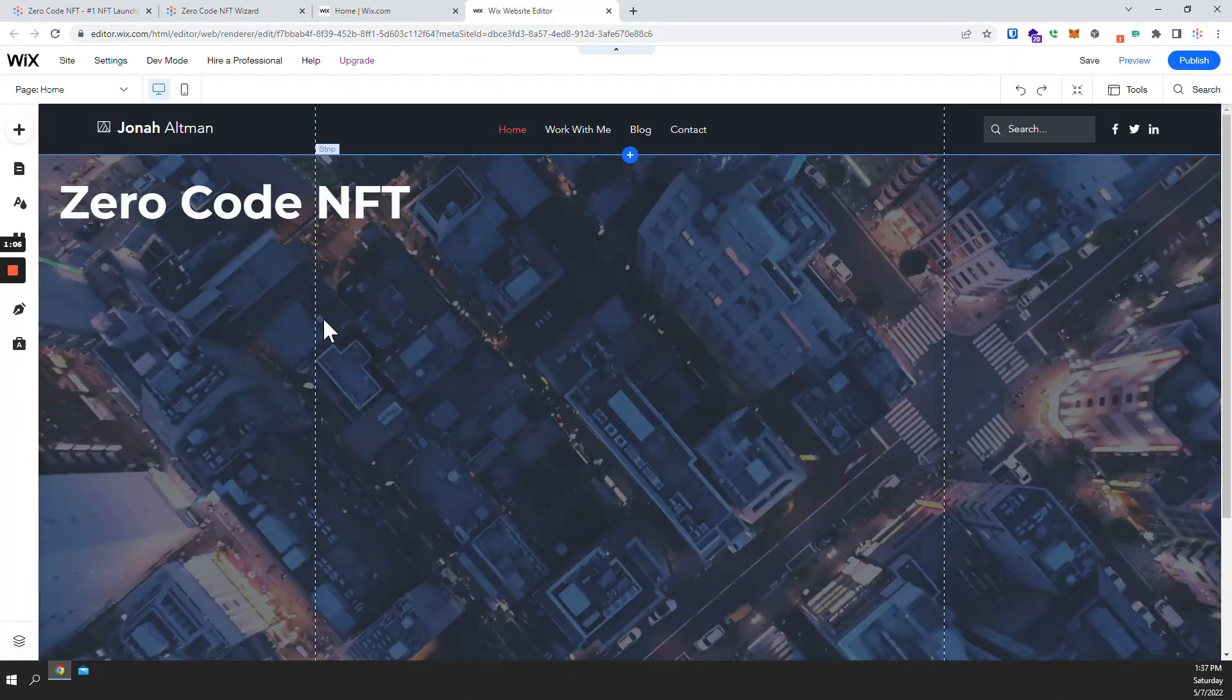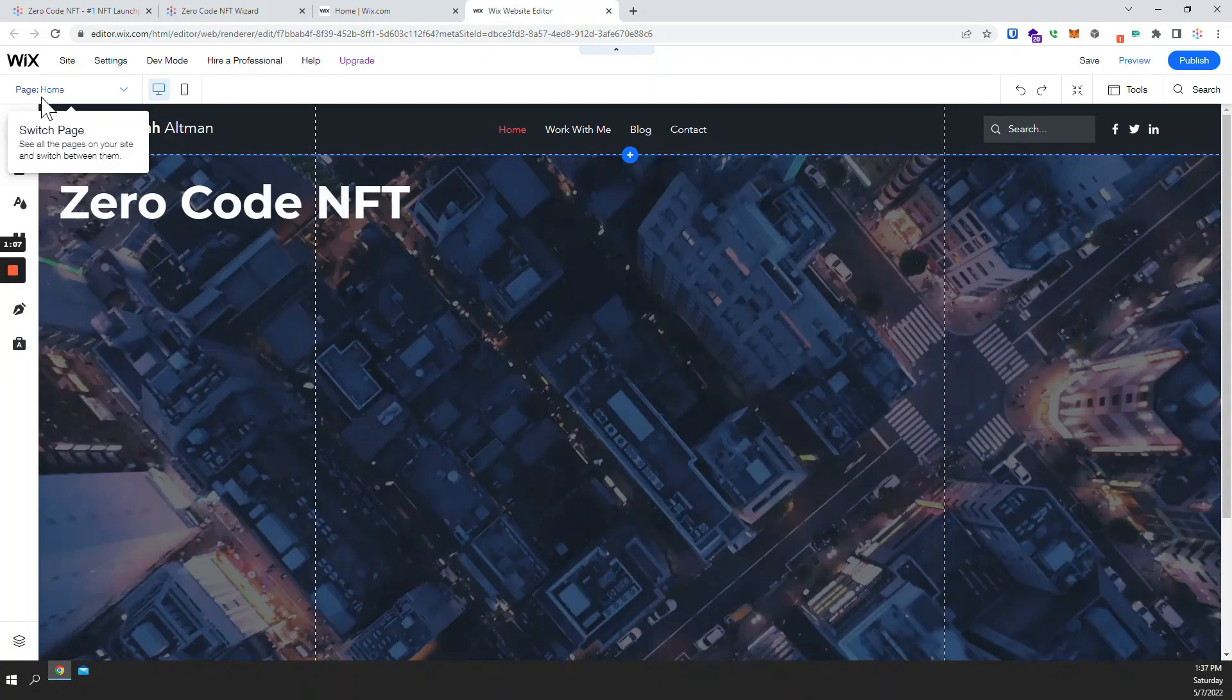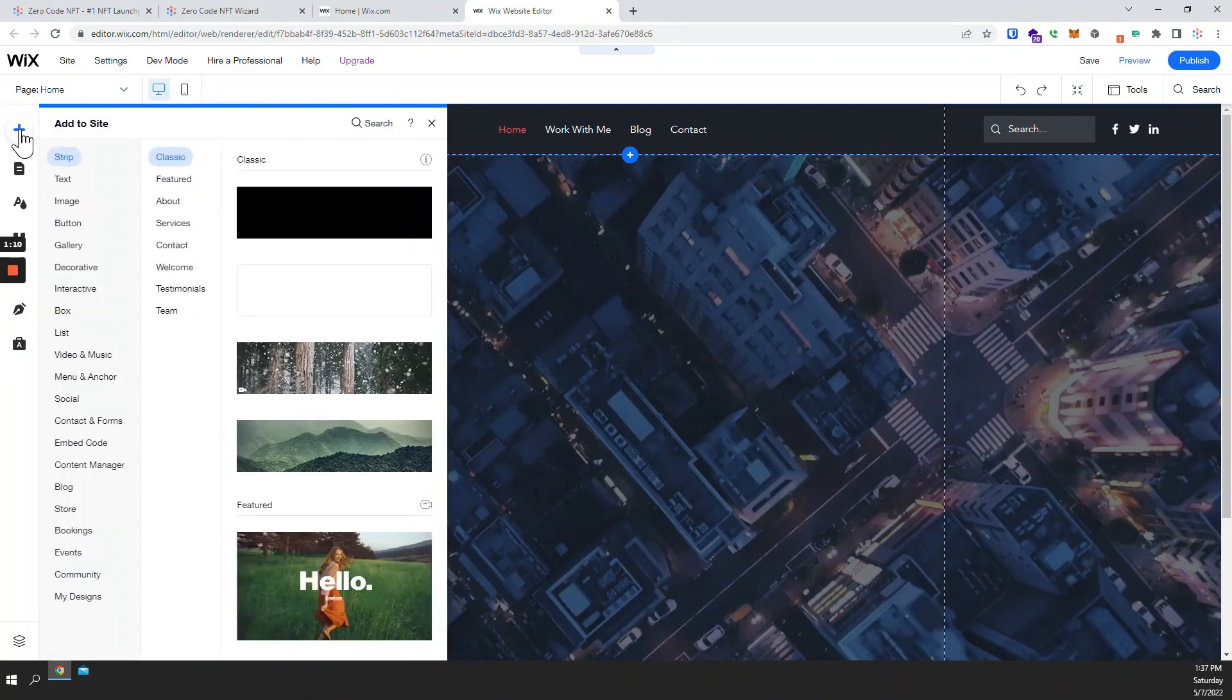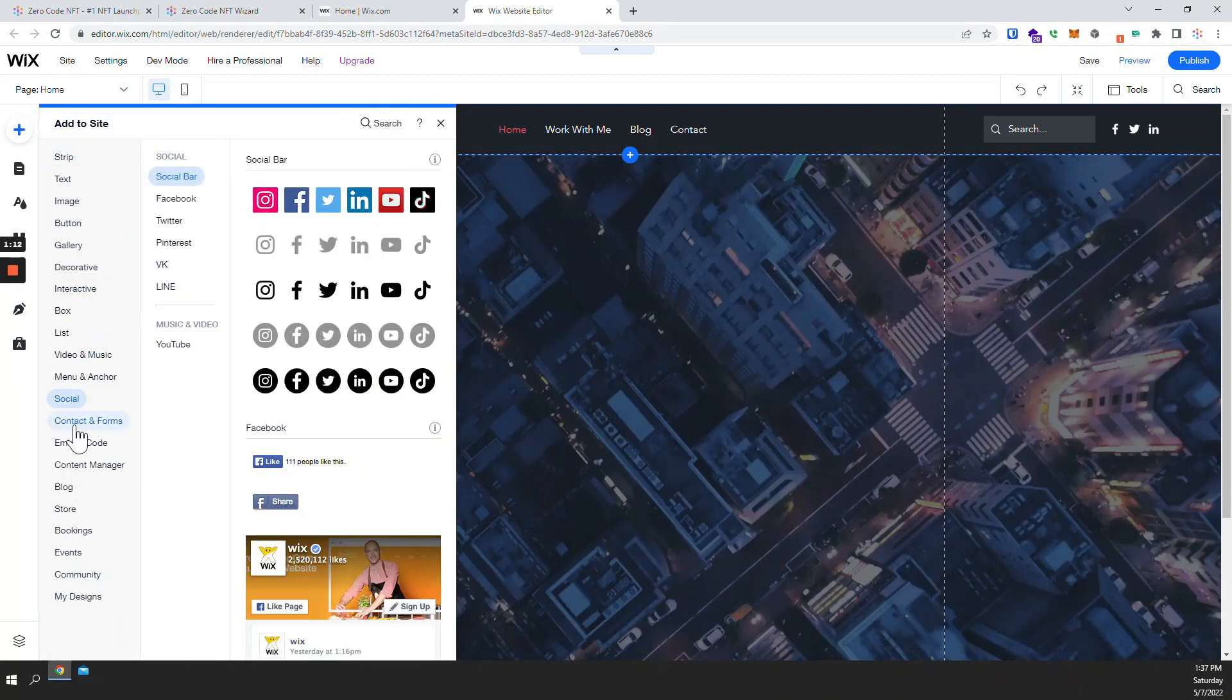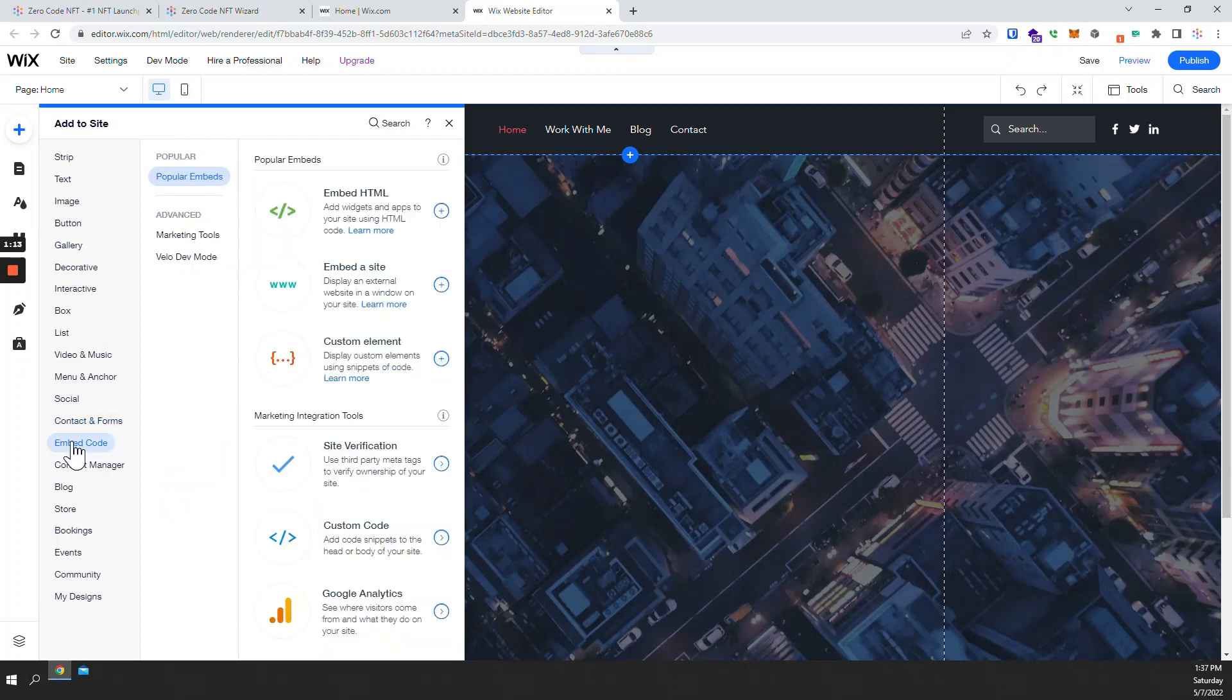Now in the website editor I will click on add, find embed code, embed HTML.